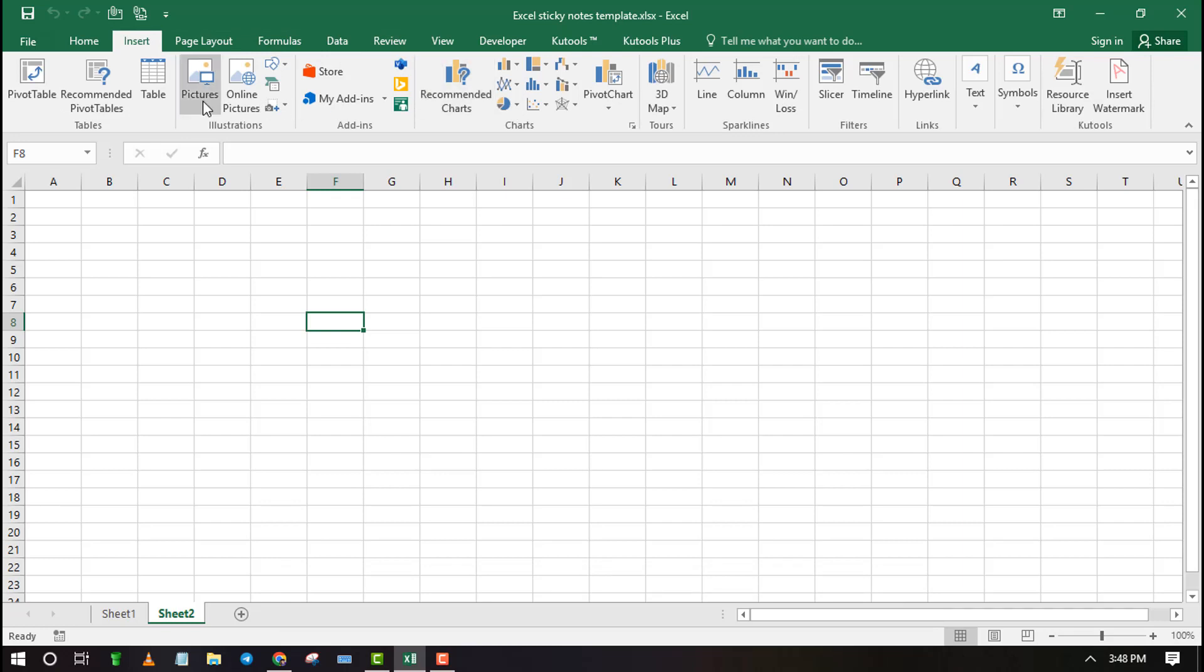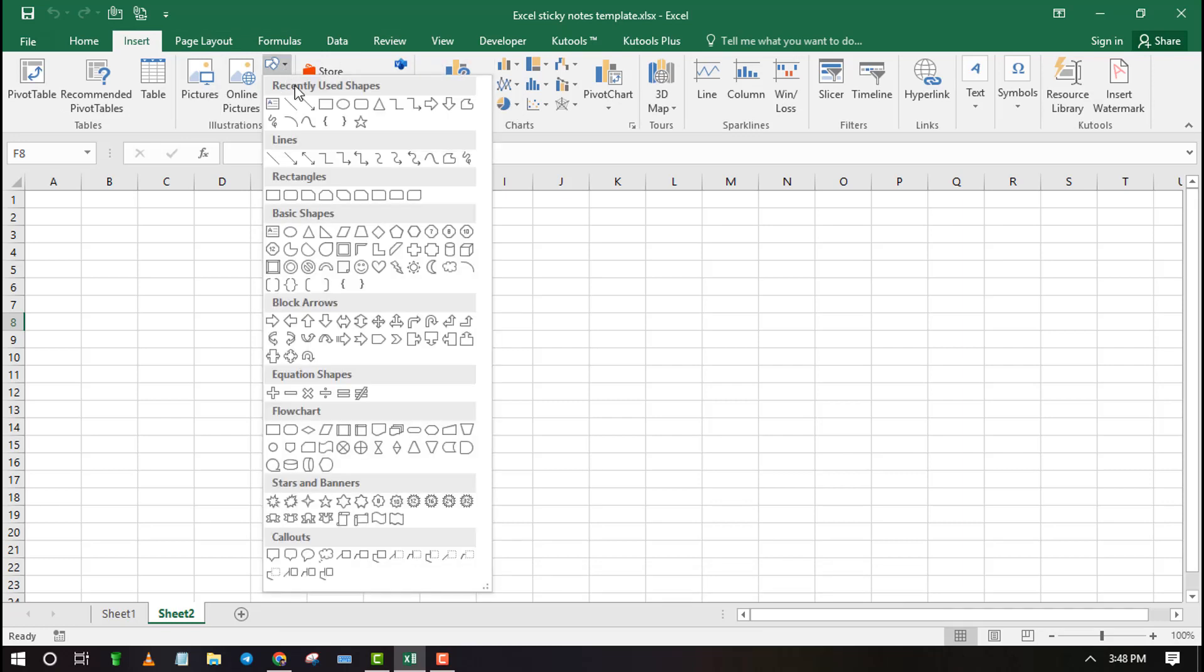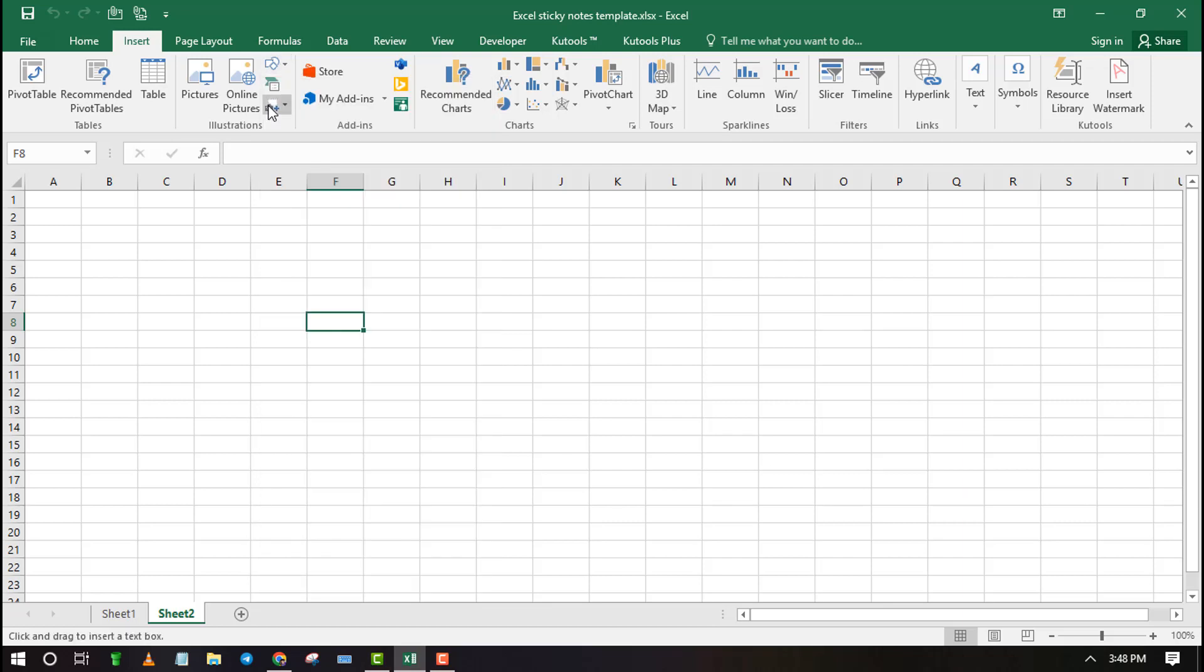First, click on Insert tab, then click on Shapes and select Text Box. Use the mouse to draw the text box in your spreadsheet.